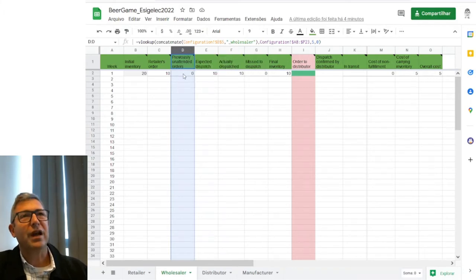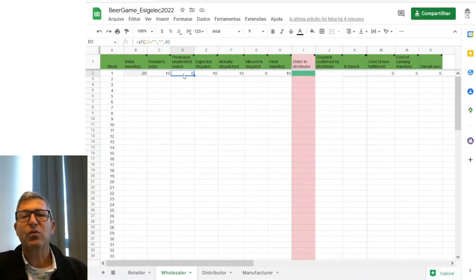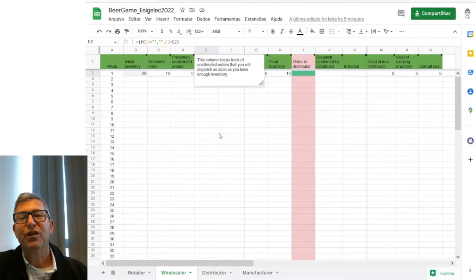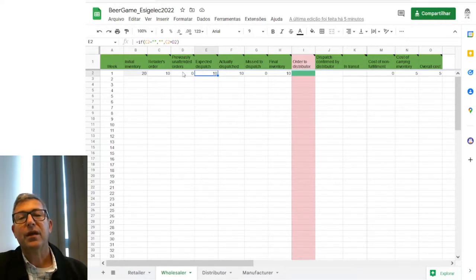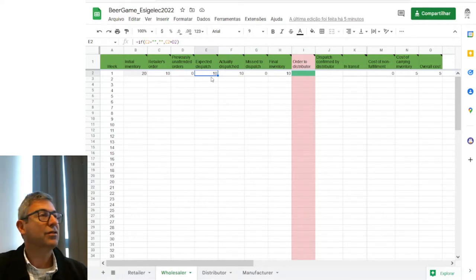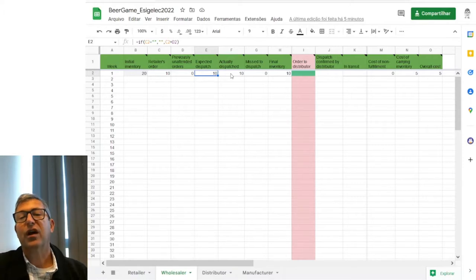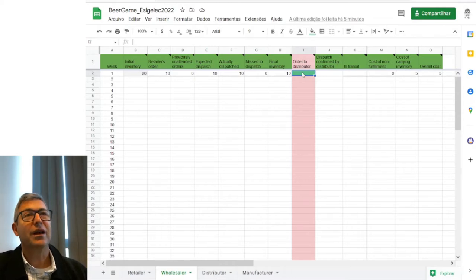The expected dispatch is the sum of the retailer's order plus the previously unattended orders. What is actually dispatched is the smallest number between the initial inventory and the expected dispatch. In this case, what is being expected is less than what Prabhu has in inventory, so he is able to ship it with no problem. Now Prabhu has to decide the number of cases of beer that he wants to order from the distributors, Serge and Sales.